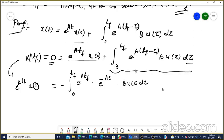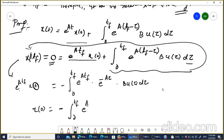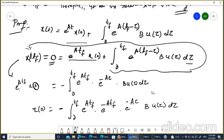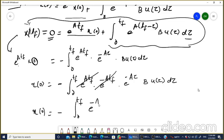Taking e^(A·tf) to the other side: multiply both sides by e^(-A·tf). Since e^(A·tf) times e^(-A·tf) equals the identity matrix, these cancel, and x(0) becomes minus the integral from 0 to tf of e^(-A·tau) B u(tau) d-tau.